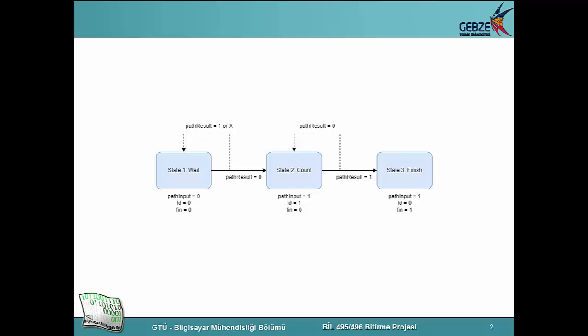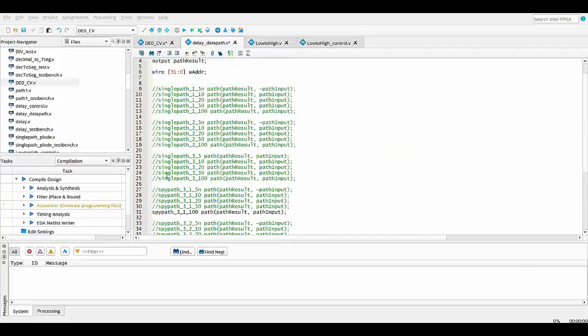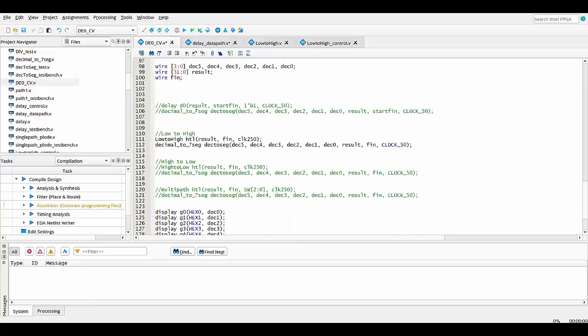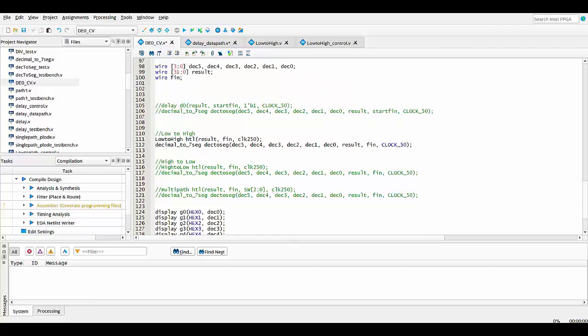Inside the data pad module of the state machines, every duplicated version of pads are present. The pad that will be measured is commented out in this file. In the top module, the module for the type of delay to be measured is commented out. This module contains the state machine and it sends the results to the decimal to seven segment unit to display it on the FPGA device.